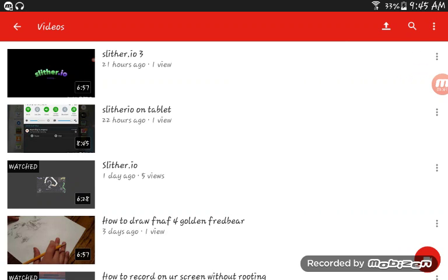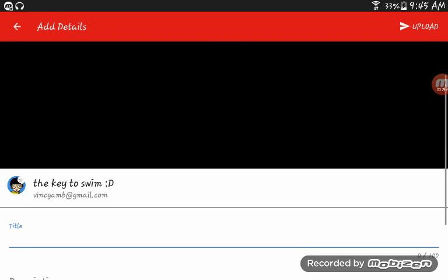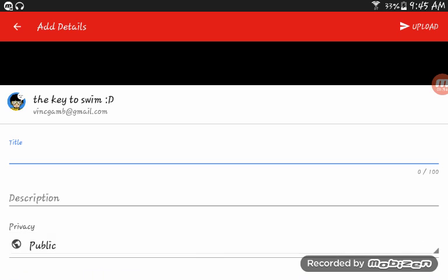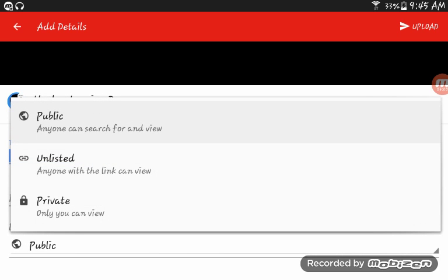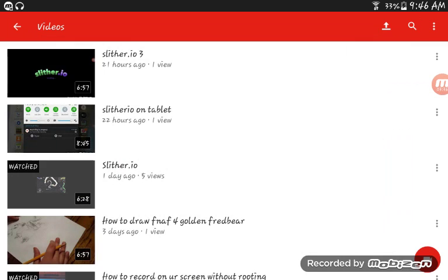So that's how you put videos on YouTube. I also want to show you one thing about privacy. There are three modes: public means anybody can watch it, unlisted means anybody with the link can view it, and private means only you can view it. I put my videos on public. So that's how you make YouTube videos — please like and subscribe for more cool videos!